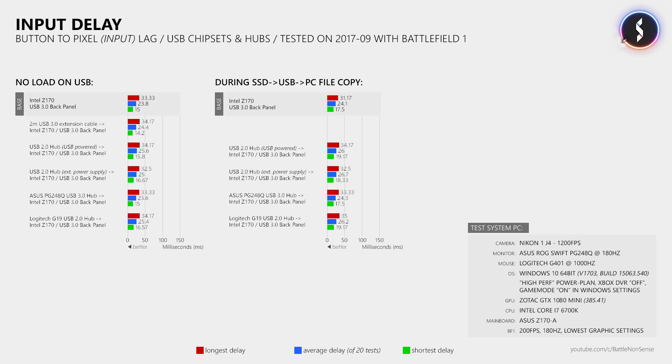So based on these tests, not even an old and crappy USB 2.0 hub increases the button to pixel delay of your gaming mouse. But this might be the flaw of this test, because so far I have only tested the delay between the button and the pixel.